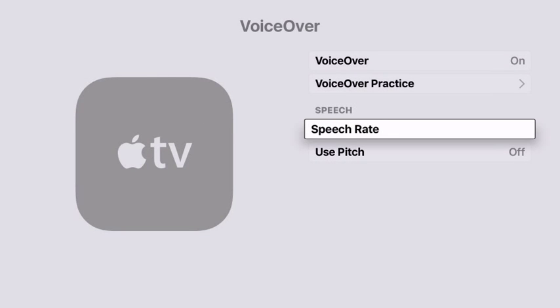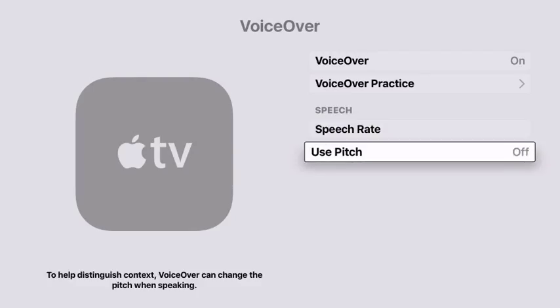And you can also choose to change the pitch to indicate context. So this will change the pitch whenever you go back to a different menu or when you go into a menu.